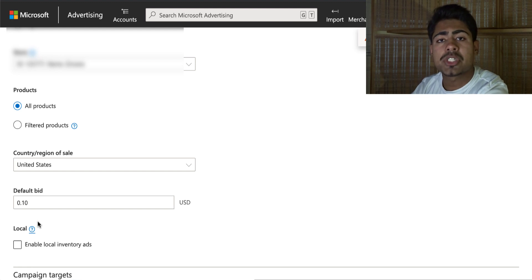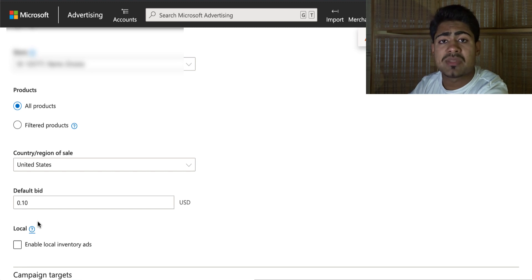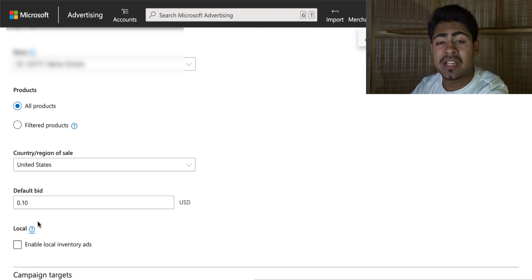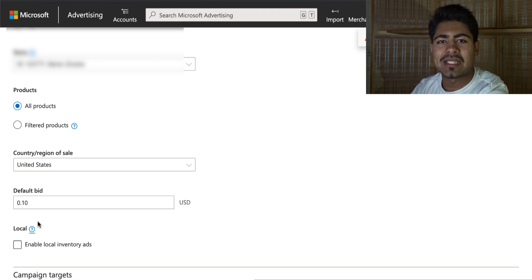That is exactly how you set up your shopping campaigns with Bing ads. If you want any type of one-on-one Google or Bing ads mentoring, send me a message on Instagram at Dedicated Young — I do take on new students every single month. If you found value in this video, smash that like button and subscribe button, and I'll see you guys next time.